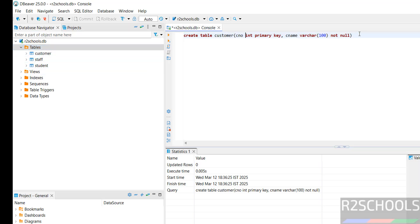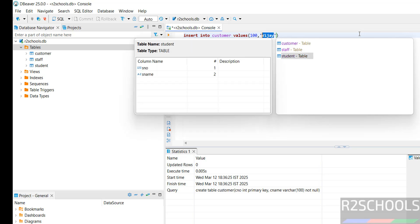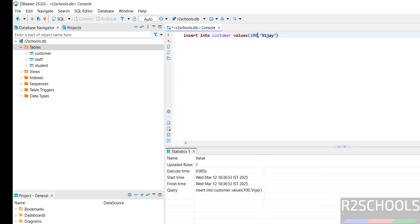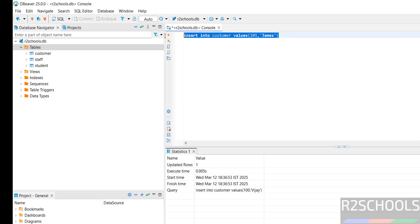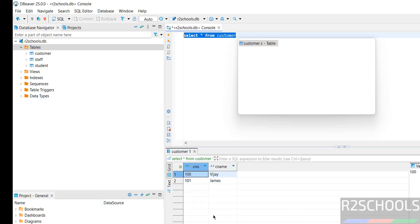Let us insert some data into this table. Insert into Customer values. Select the text and click on Execute. Insert another row. Select it and click on Execute. We have inserted one more. Now verify the data. We have inserted these rows.